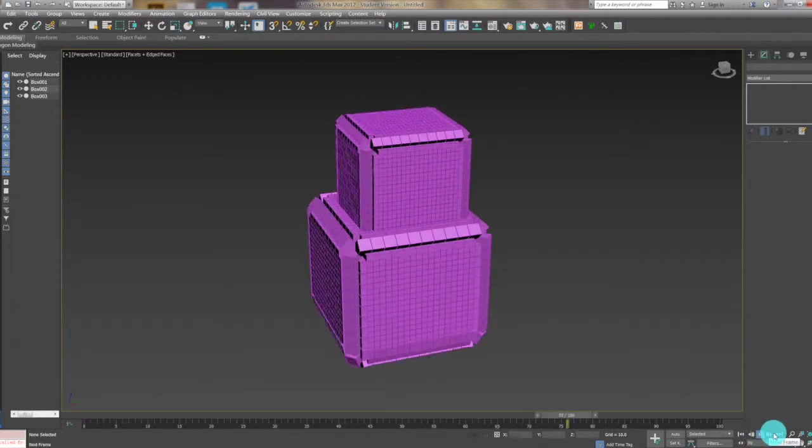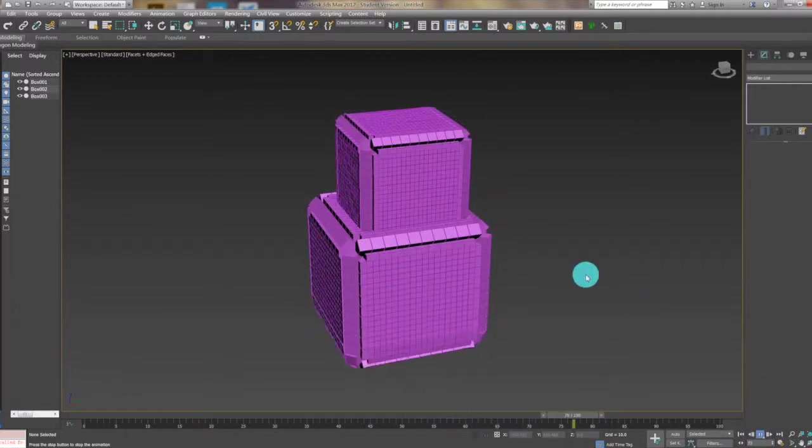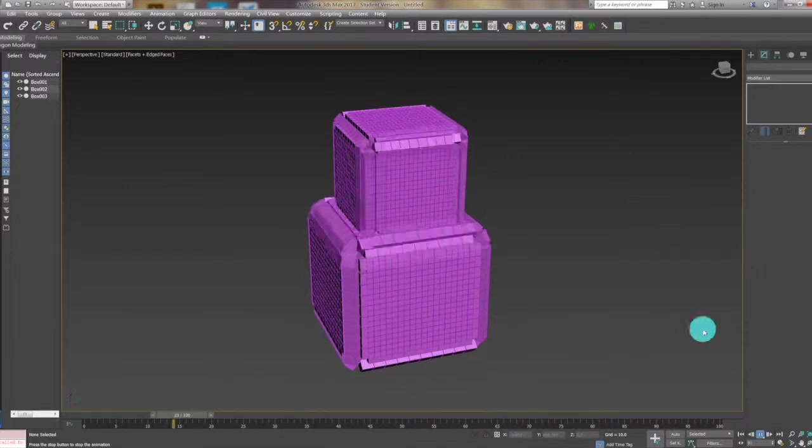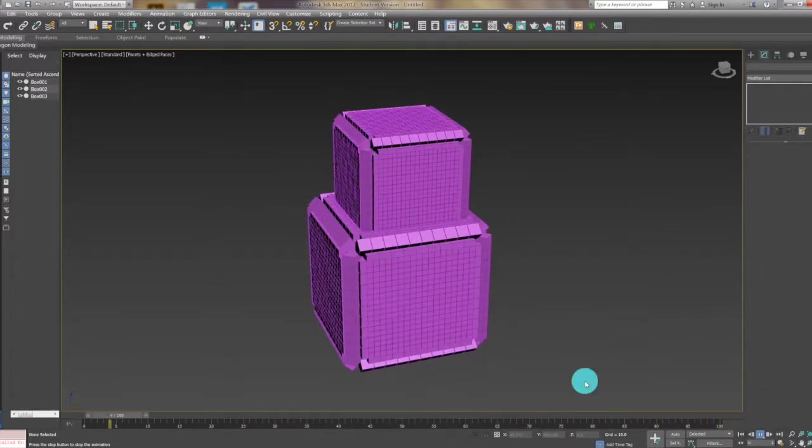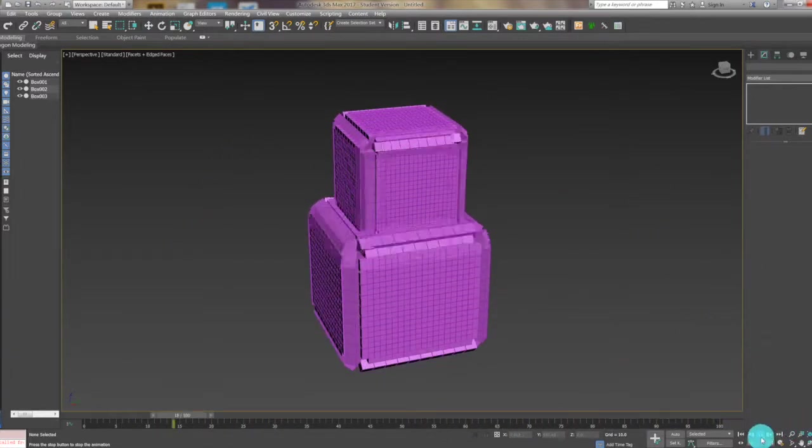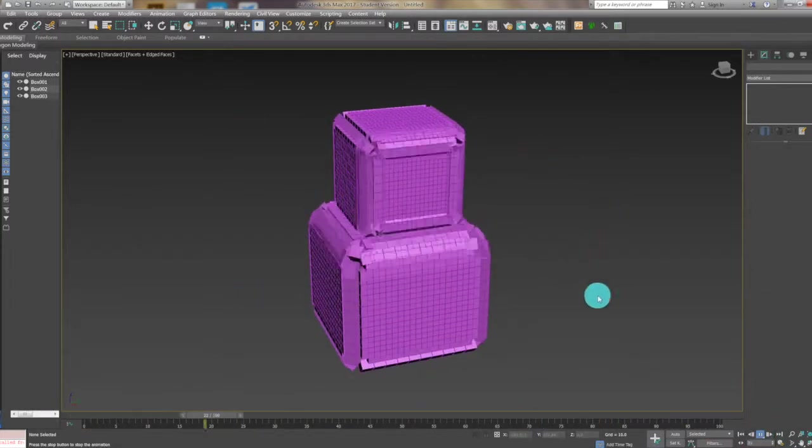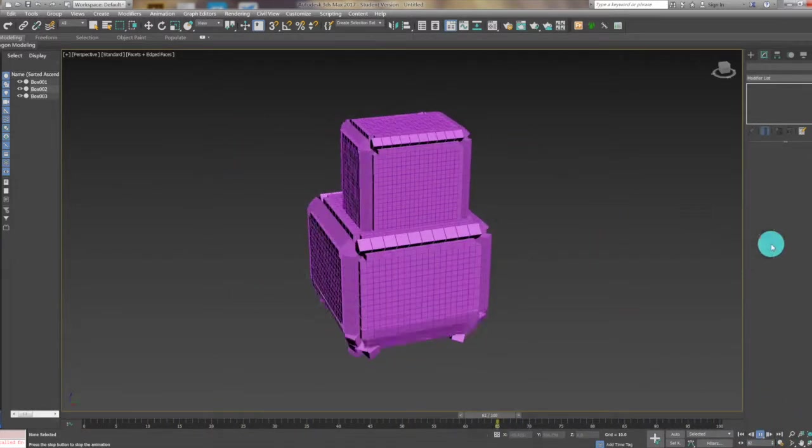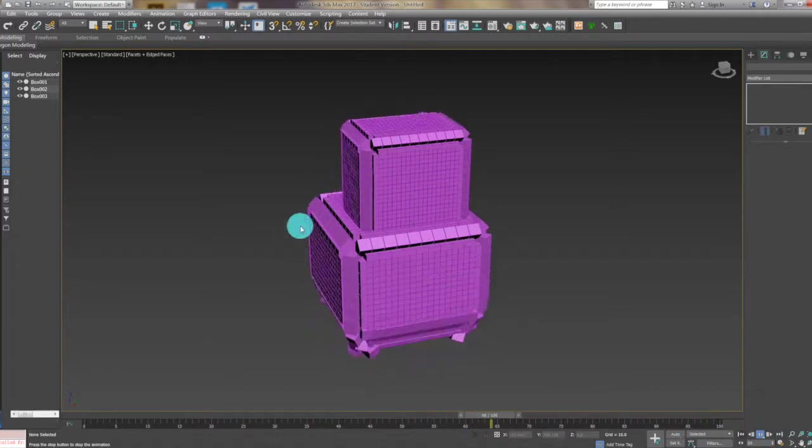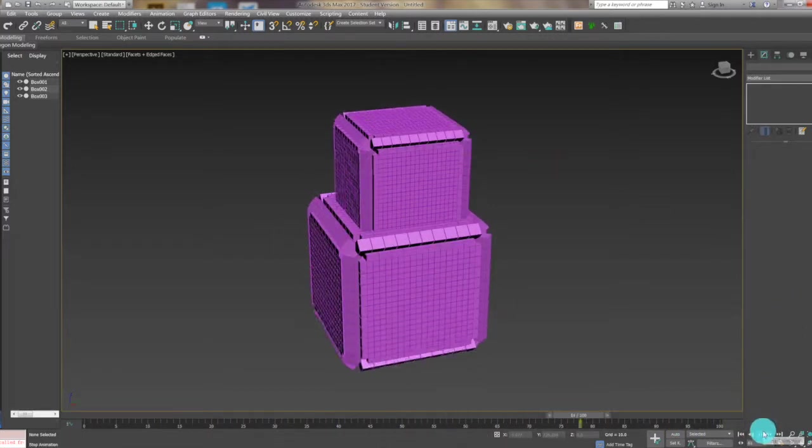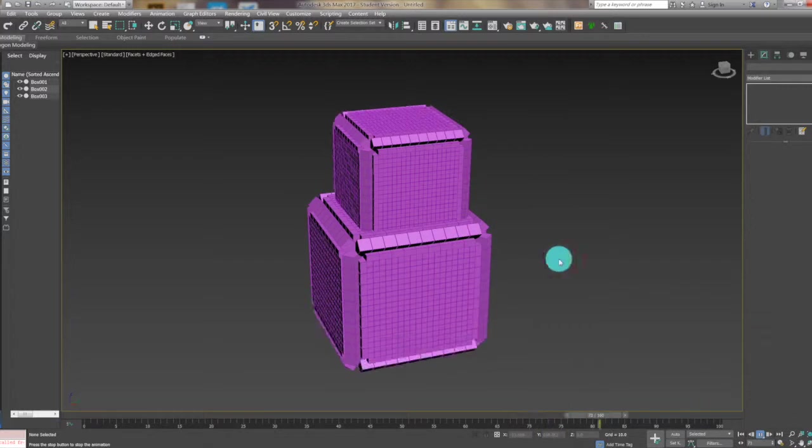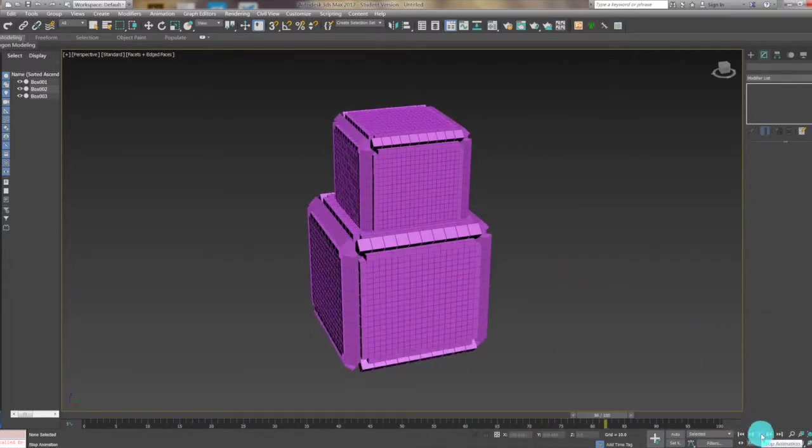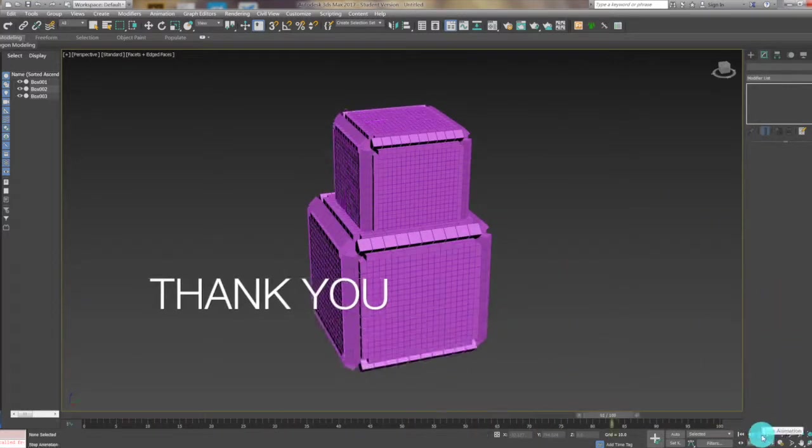That's what we have now. This is the video about volume select, push, and scatter. Thank you very much, and this is the whole video.